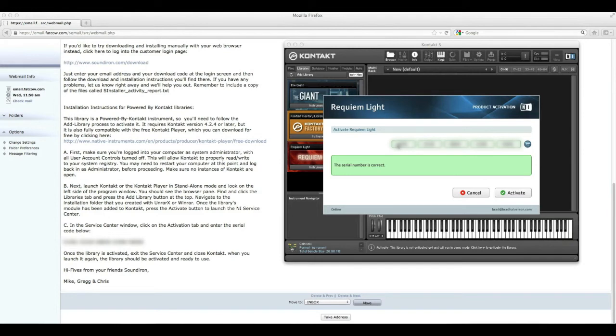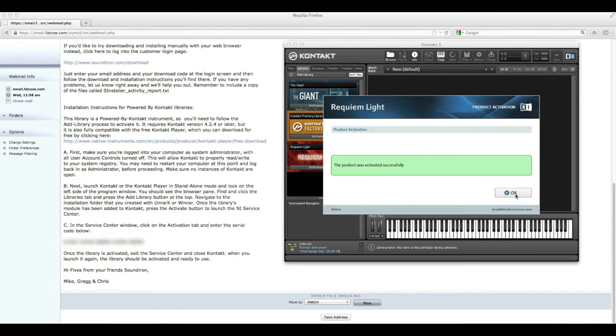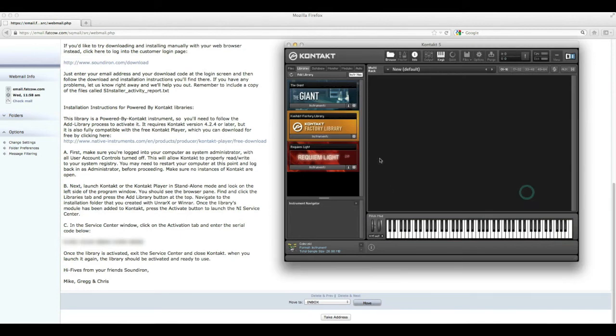It's telling us the serial number is correct, so we'll go ahead and hit Activate. And it's been activated successfully. So what you want to do now is just quit Contact and reopen it.